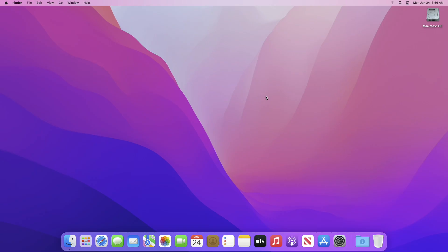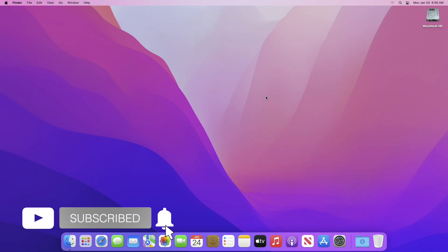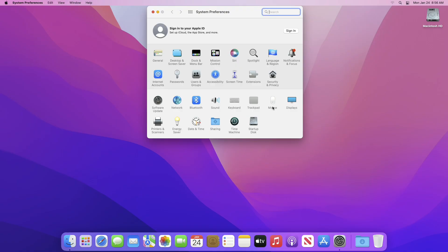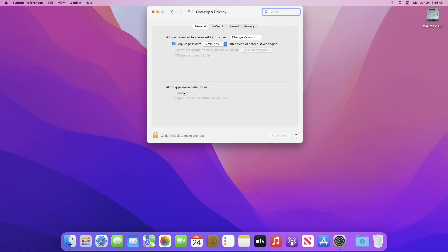Hey guys, welcome back to Macintosh Weekly. Today in this video I'm going to show how to disable Gatekeeper on Mac. If you're new to the channel, make sure to subscribe. So let's begin. Gatekeeper is basically a security feature of the macOS operating system by Apple. By default, it's enabled on every Mac.